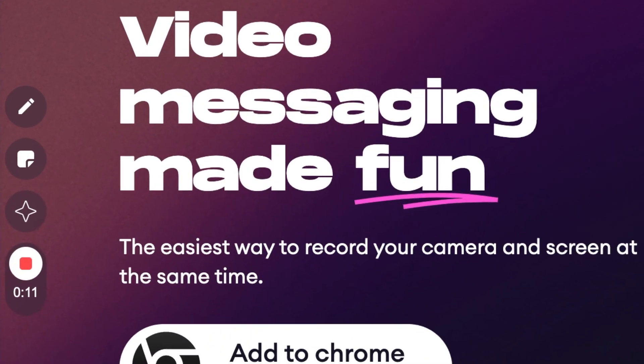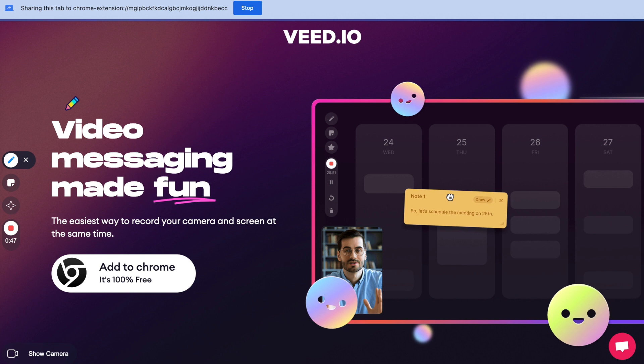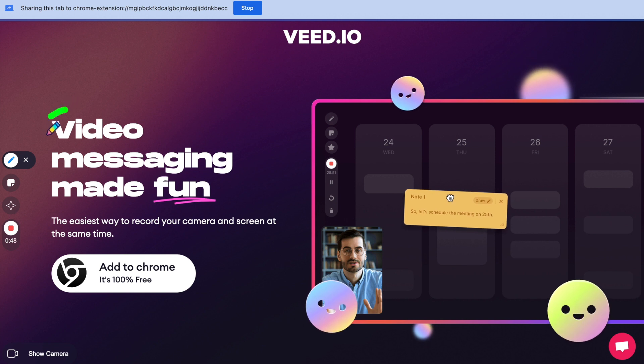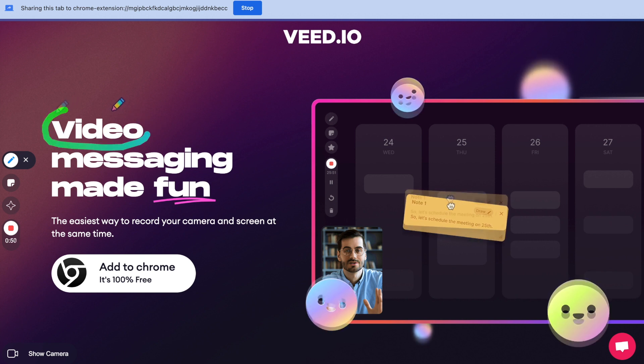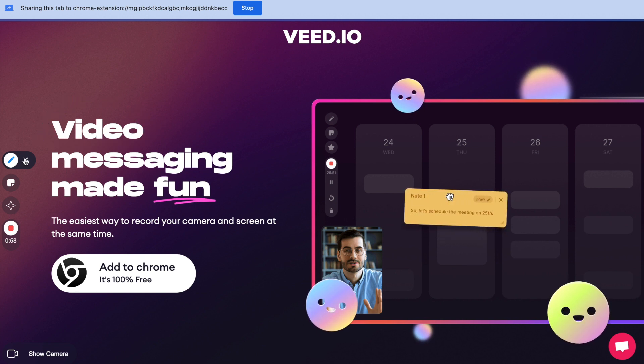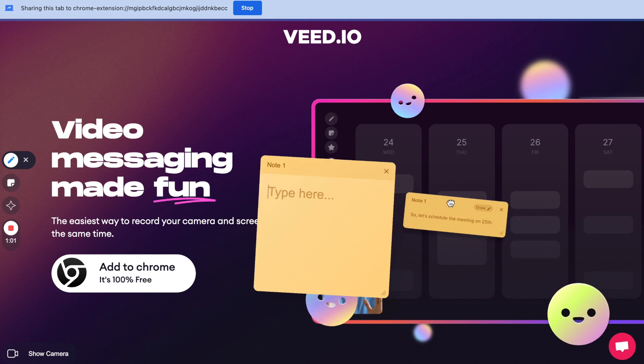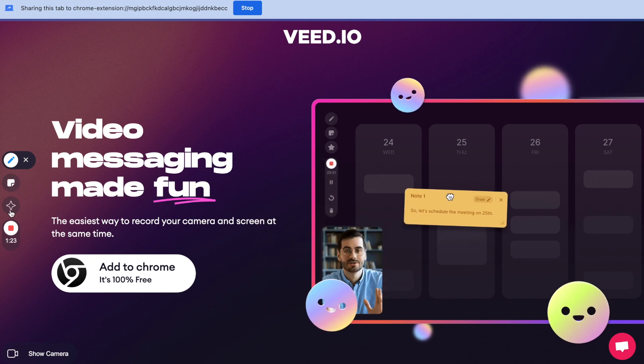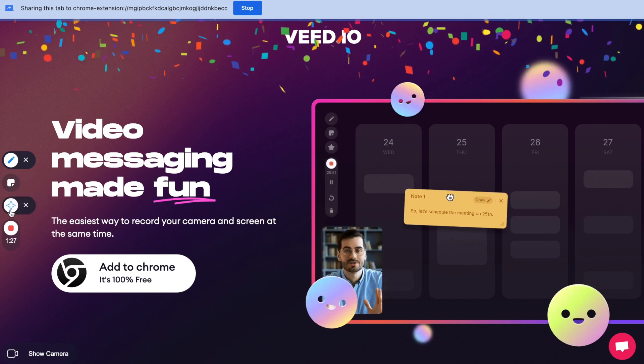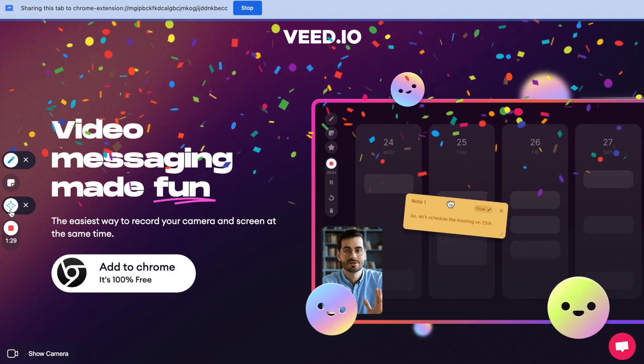On the left hand side there are a few tools you can use during your recording. There's the pen tool right here which is really useful for highlighting certain aspects of the screen. You can add sticky notes like so and write whatever you want inside them and you can even celebrate by activating the magic confetti effect like so.